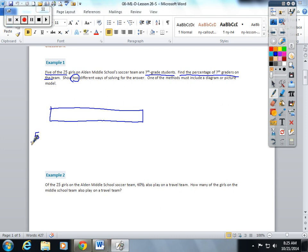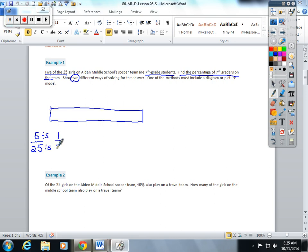I'm going to make that a fraction first. I'm going to simplify this fraction. It is one-fifth. So in my tape diagram, I'm going to split my tape into five sections.